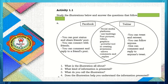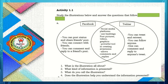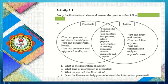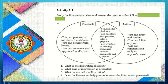Here are the questions you need to answer based on the illustration: Letter A — What is the illustration all about? What kind of information is presented? Letter B — What do you call that illustration? Did the illustration help you understand the information presented?